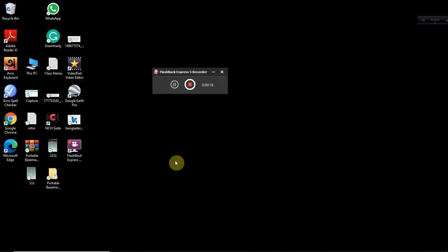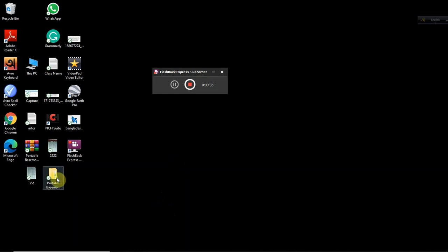To add a Portable Base Map Server in ArcGIS, you need to download a very small software, and I will give the download link in the description. After downloading this software, you will get this file.